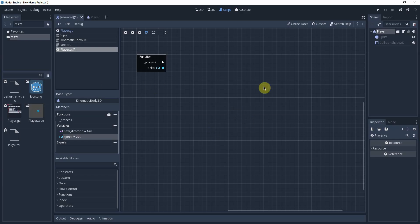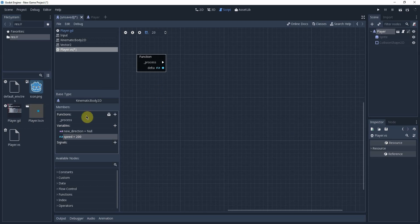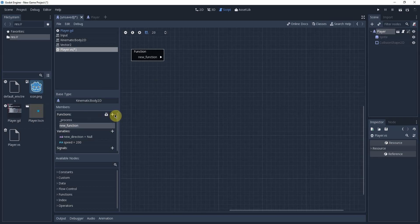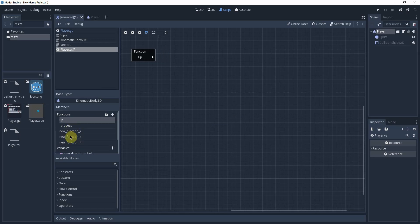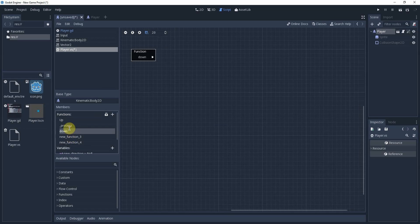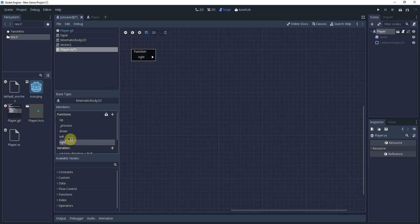Now, rather than dragging and dropping nodes in our process function right here, we're going to add four more functions. And we're going to name them up, down, left, right. So up, down, left, right. And we'll start with our up function.